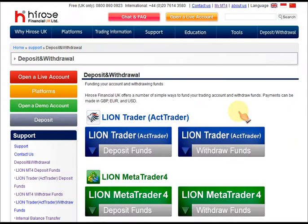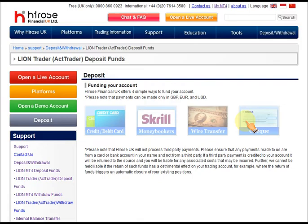First, click on deposit and withdrawal. Then click on Lion MetaTrader 4 deposit funds. Now click on Skrill Money Bookers.